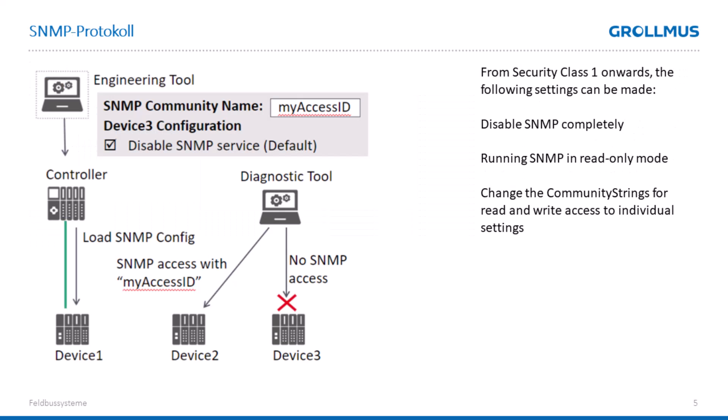With the Simple Network Management Protocol, we have the opportunity to view our diagnostic data sent centrally to a diagnostic tool in our network. As of TIA Portal V19, we can completely deactivate SNMP in our device.